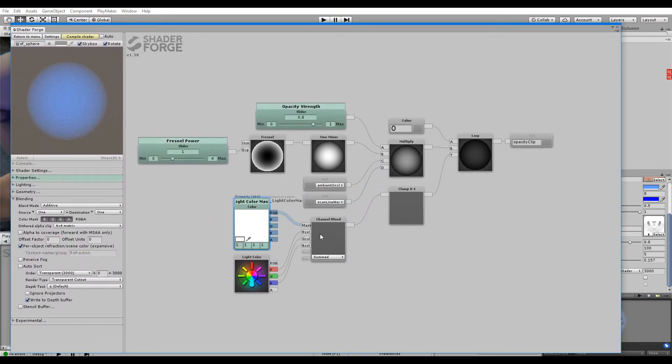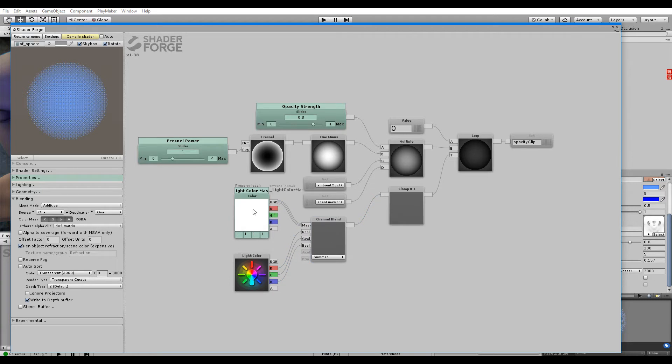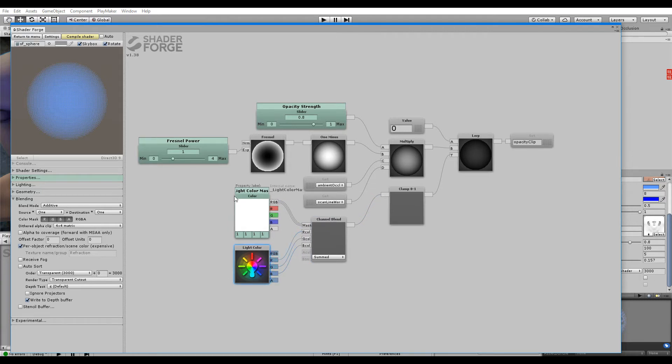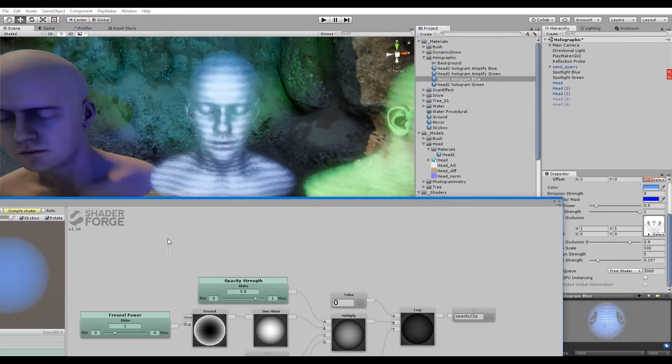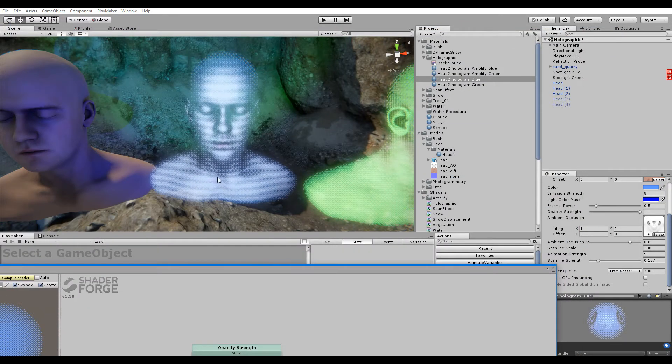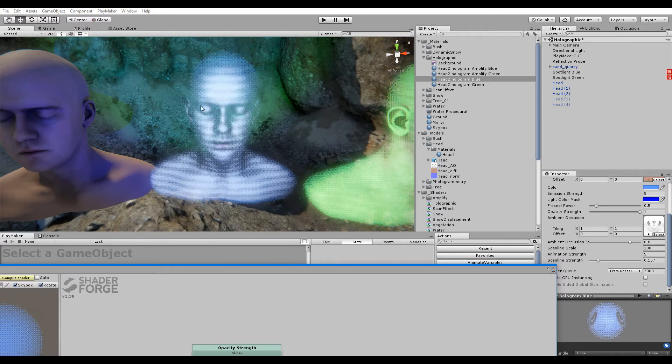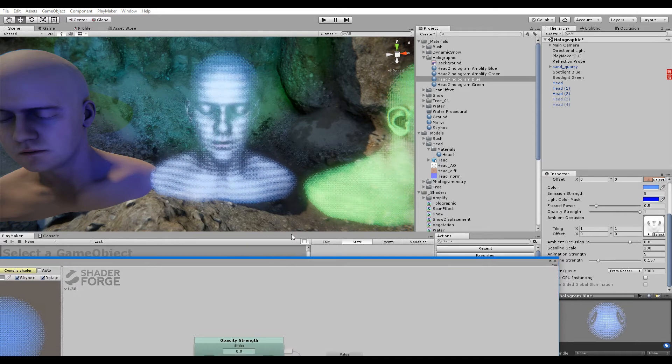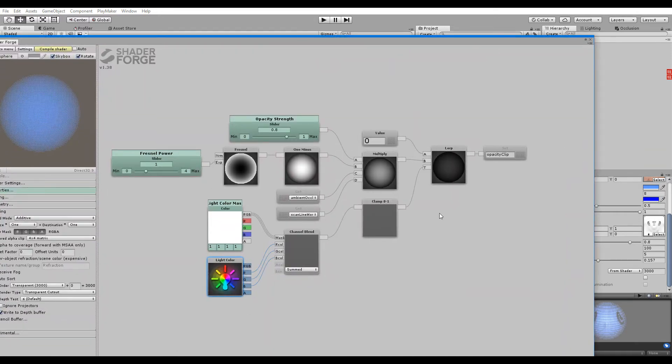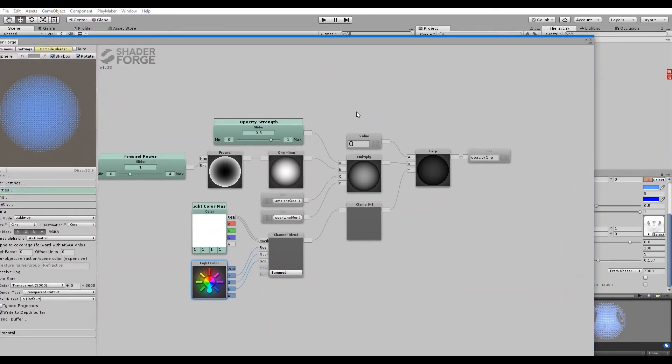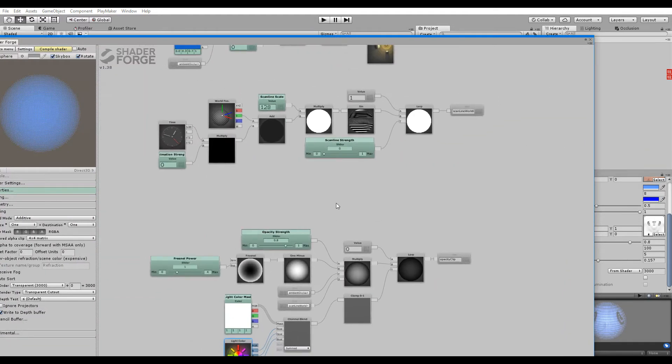It's masked by also the light color. So, when the color is set to red, only red lights actually affect the hologram.